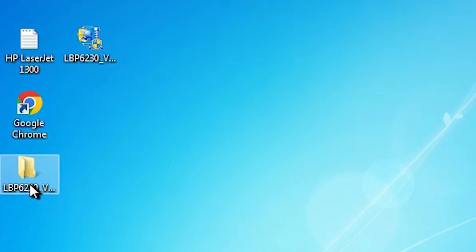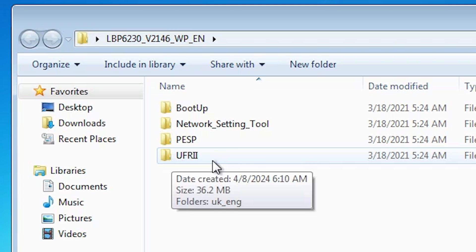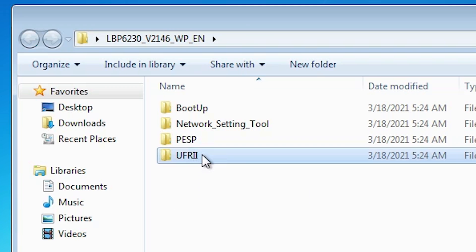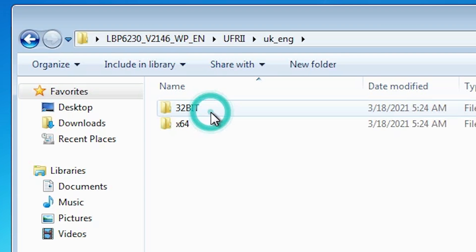Here we find our newly created folder. Double-click on it. In this folder, go to the last folder, UFRII. Double-click on it. UK English. Double-click on it.